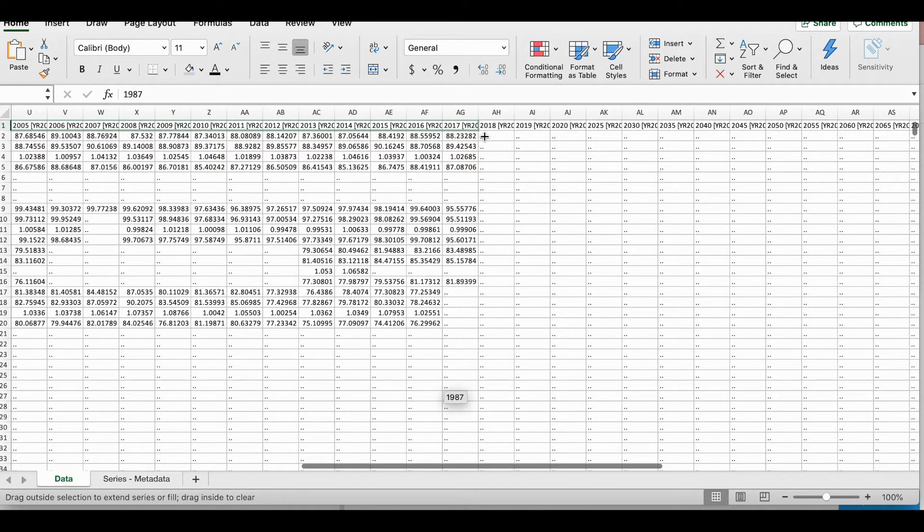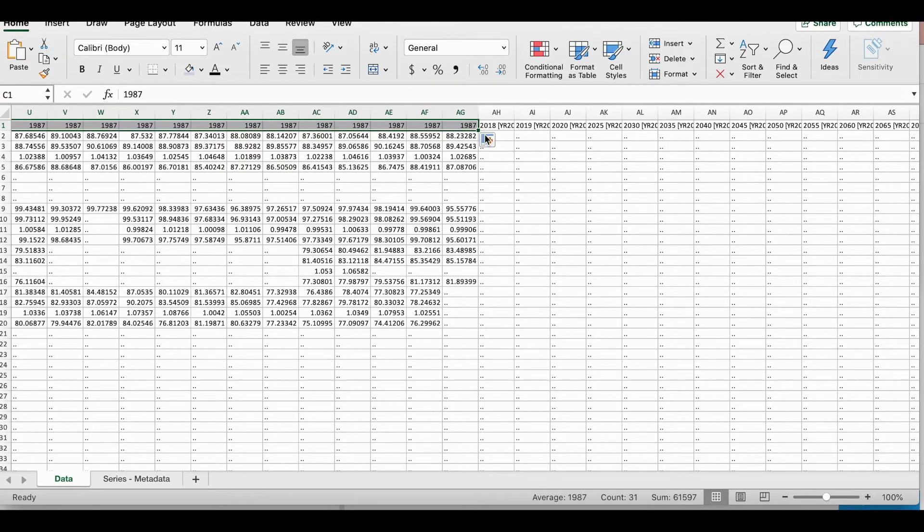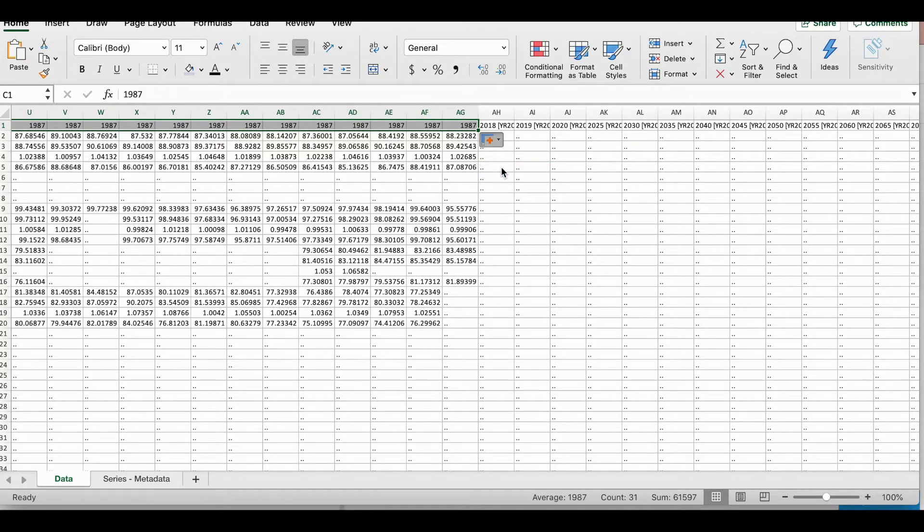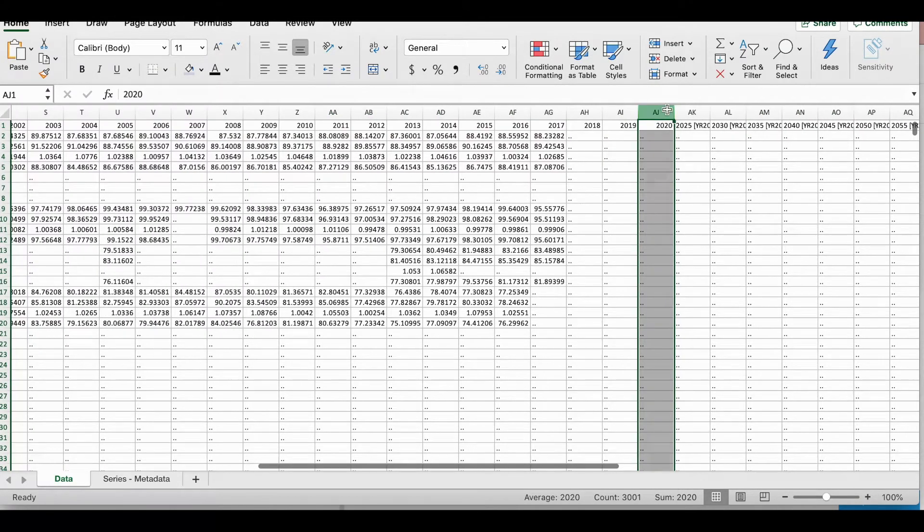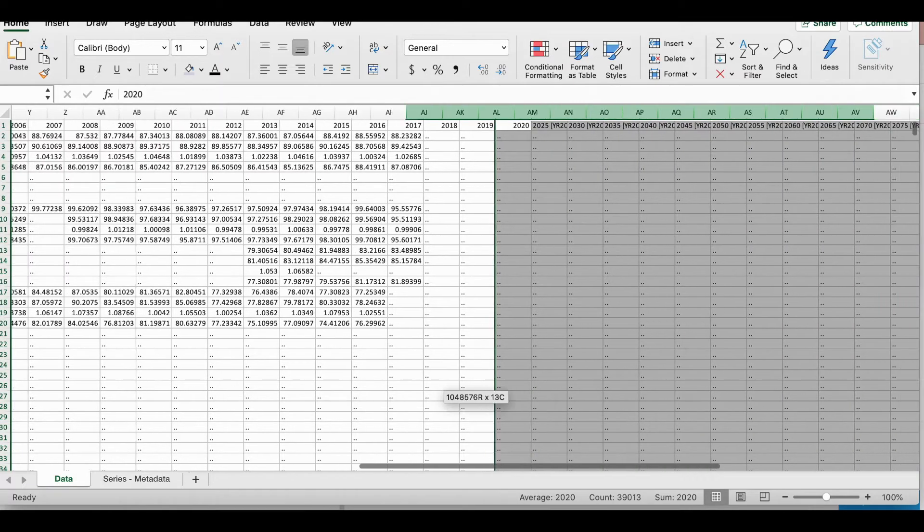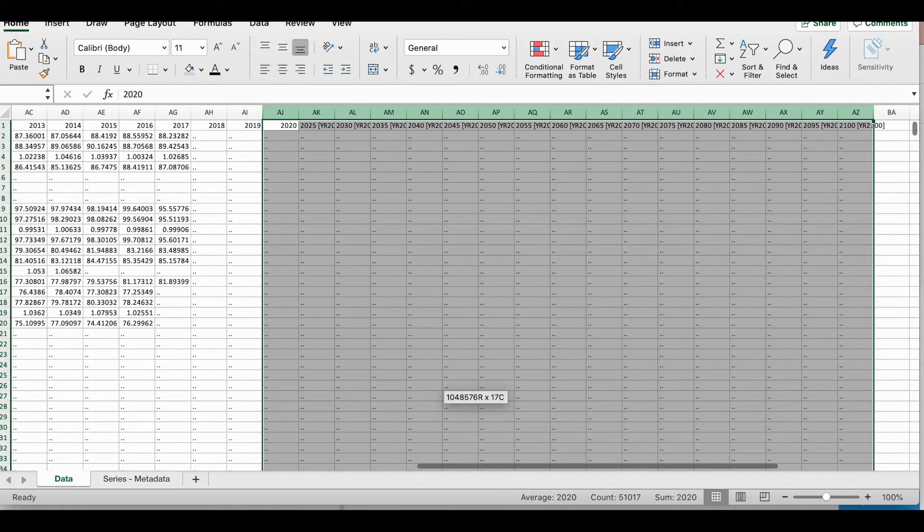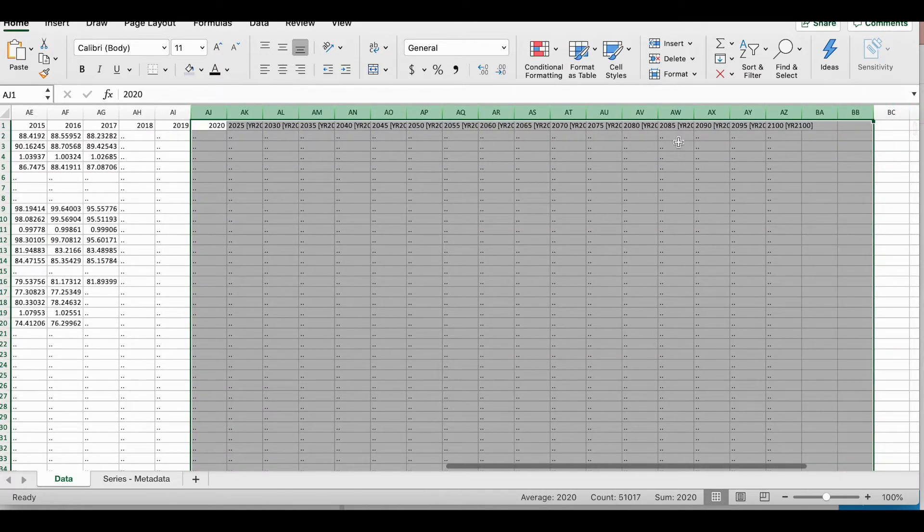I will end here because the rest of the cells seem to be empty. And I will do fill series. And this is the rest of the cells. You can then go ahead and delete them.